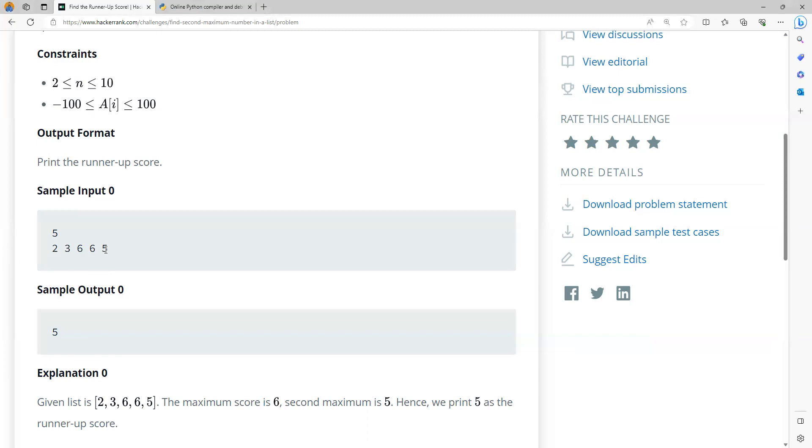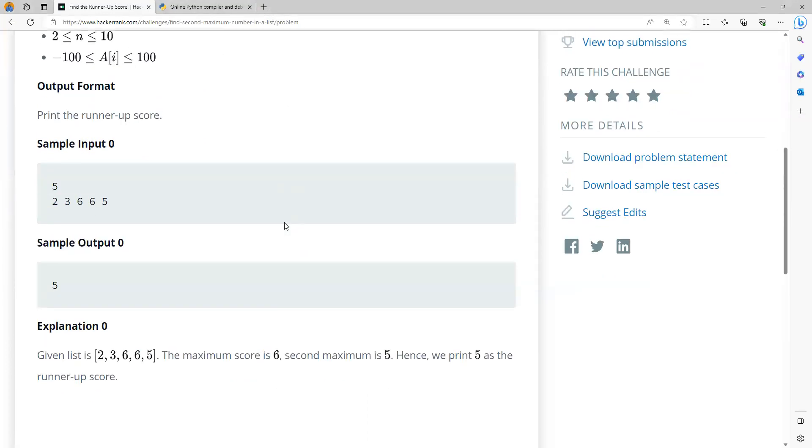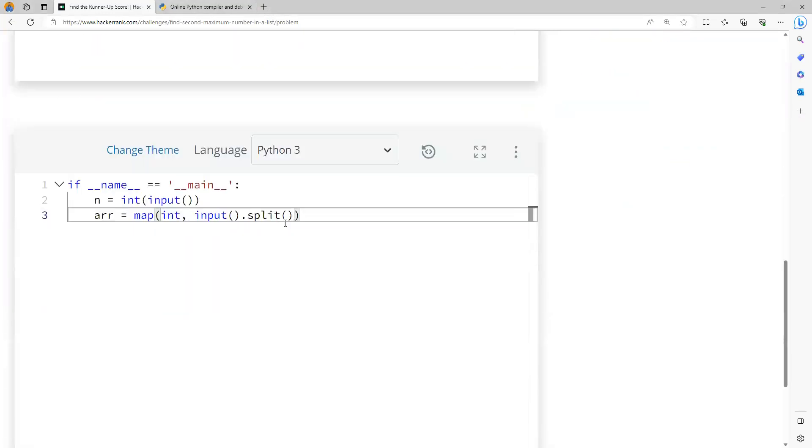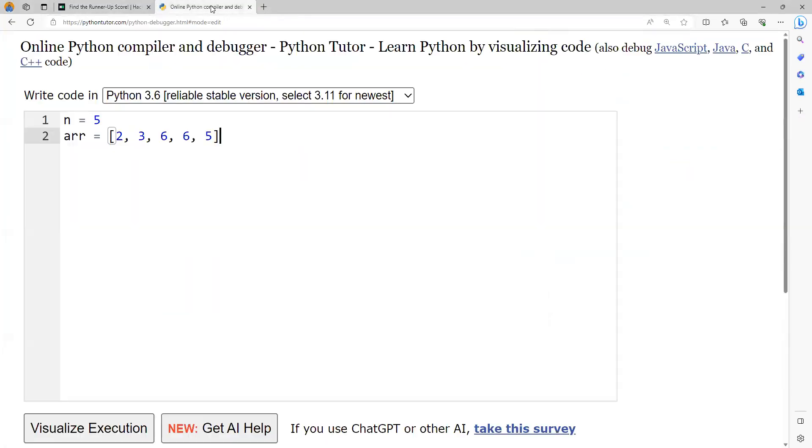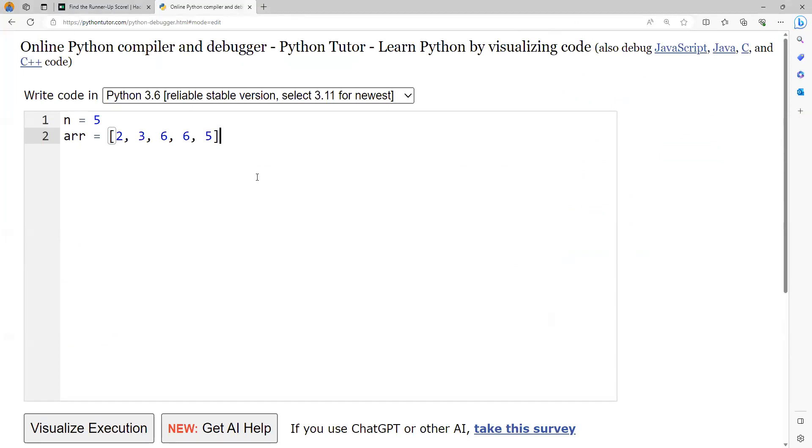So let's try to solve this problem in another platform. Then we'll come back and submit it here in this particular platform. I am using a platform called pythontutor.com, which is an excellent platform for visualizing the programs of C, C++, Java and Python.